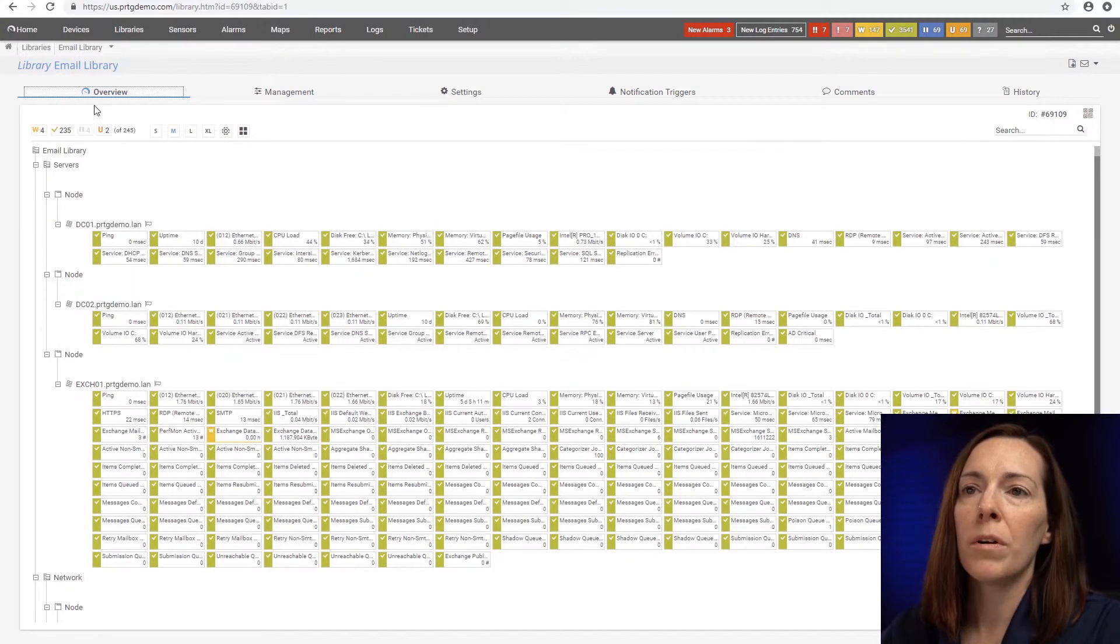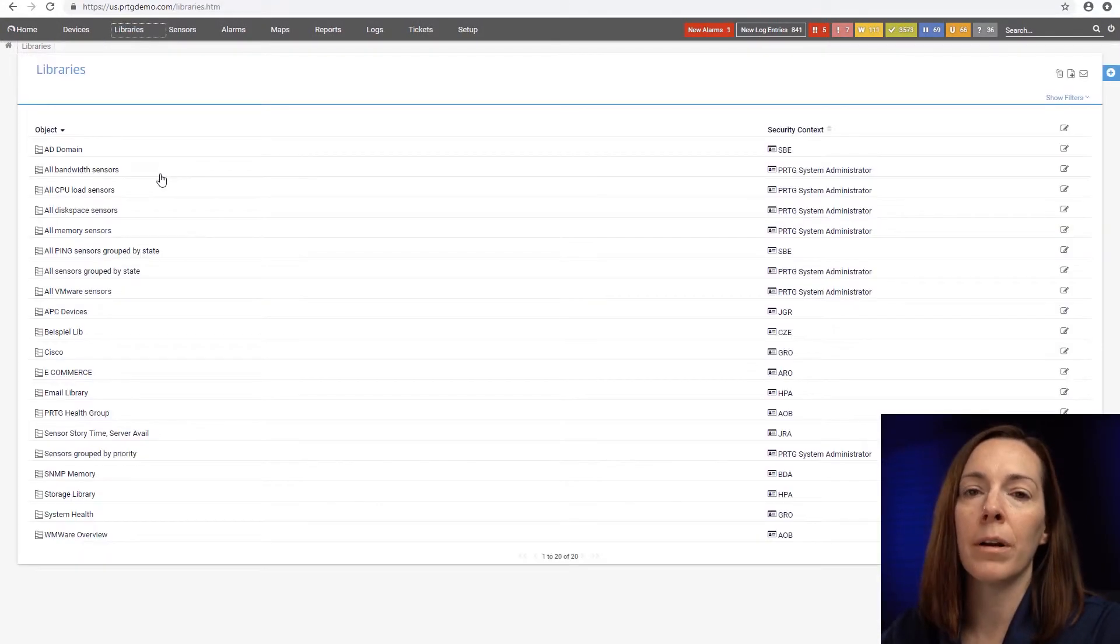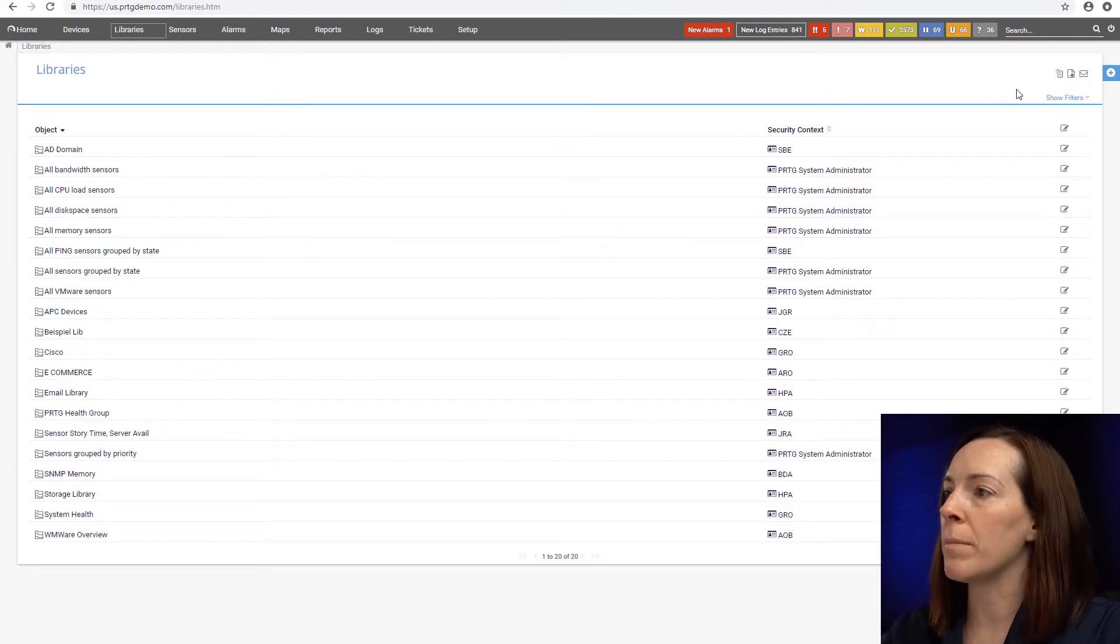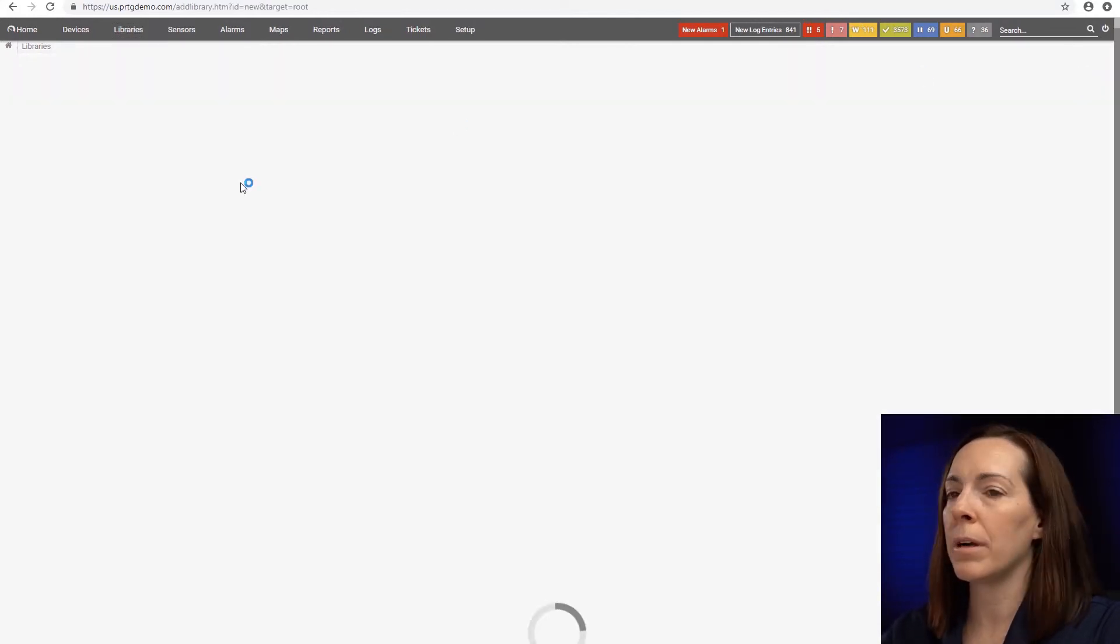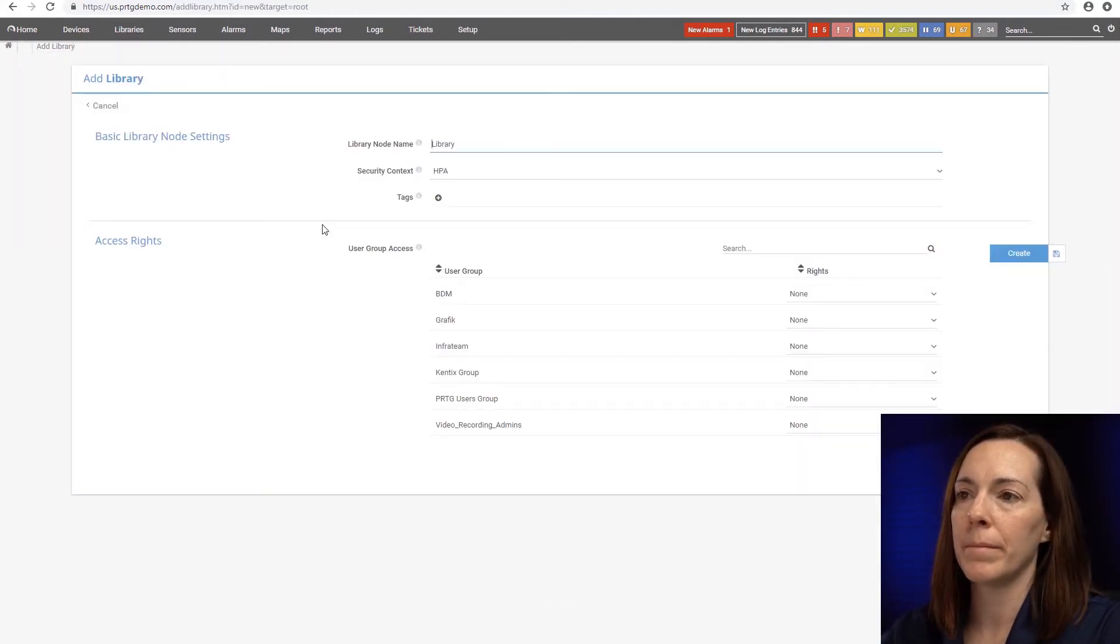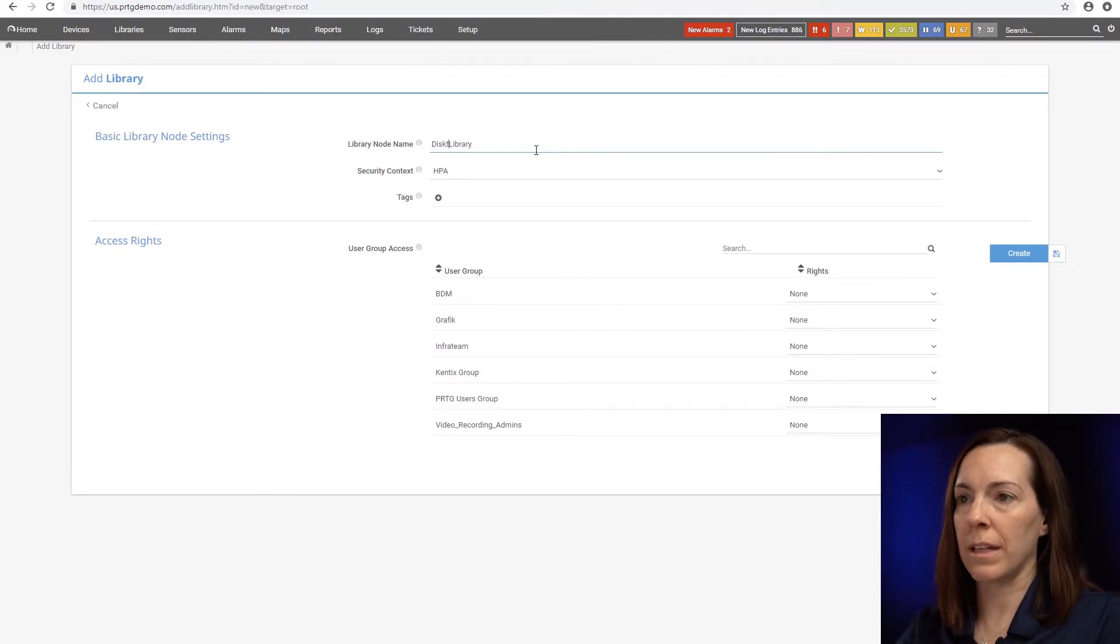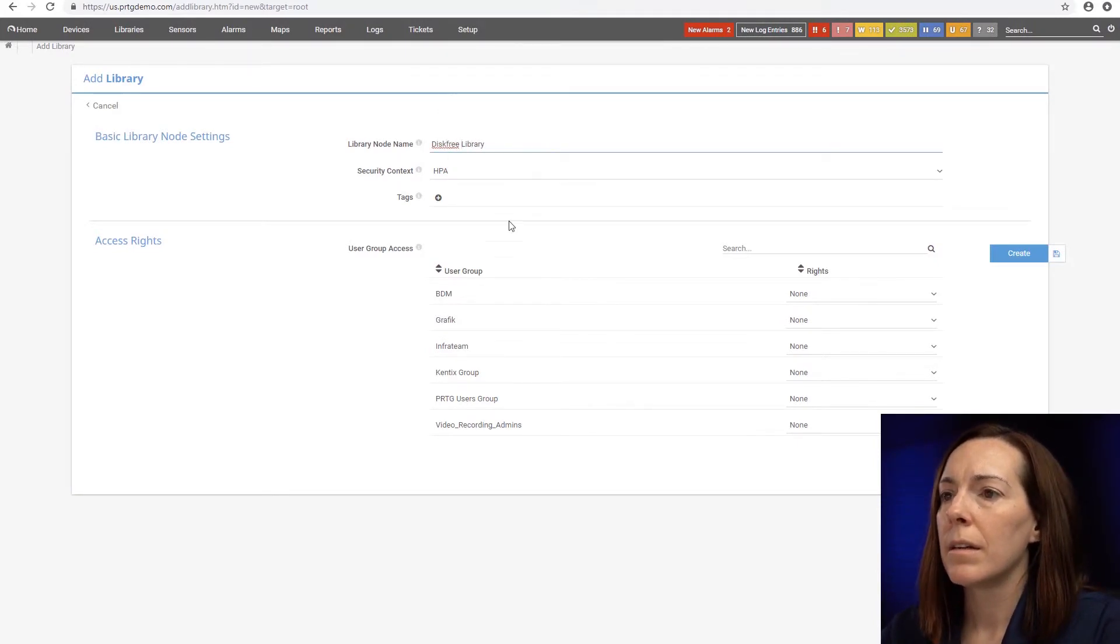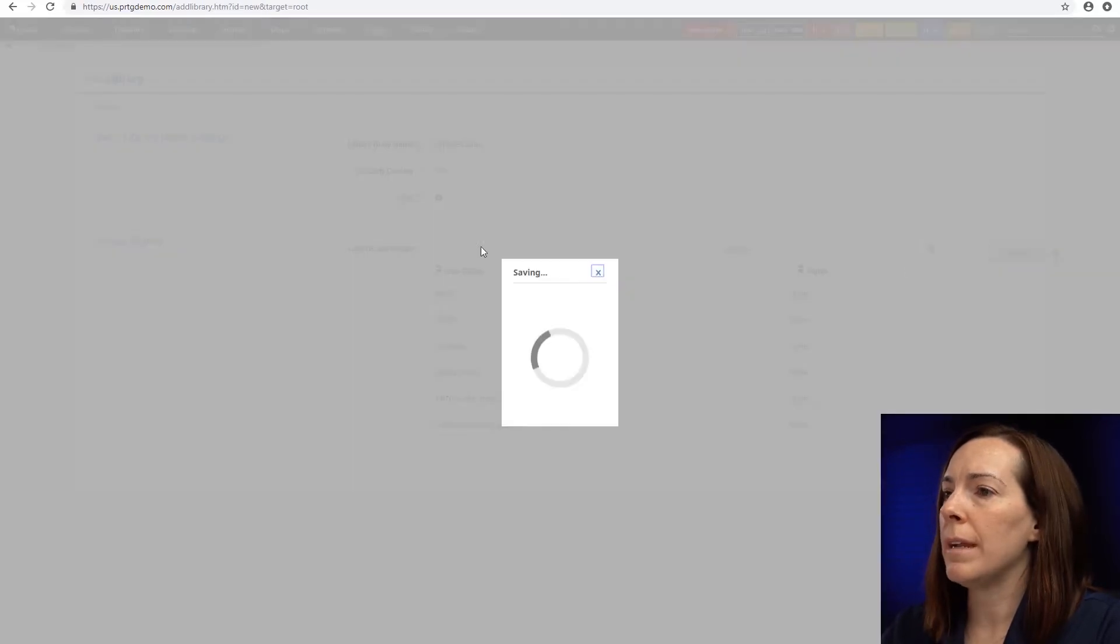What we're going to do now is create a library with a filter. So I'm going to do this with my disk sensors. So I'm going to hit add library and I'm going to call this disk free library. And we will create.